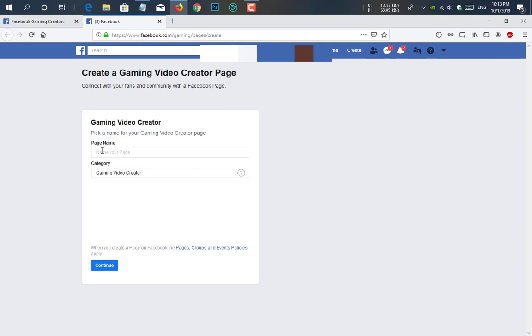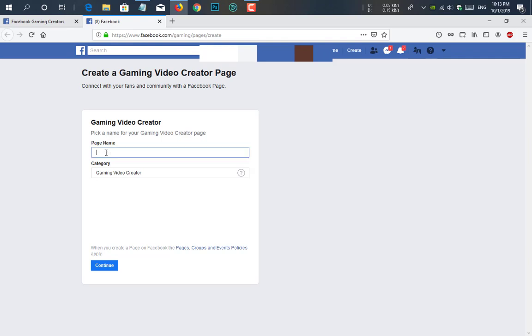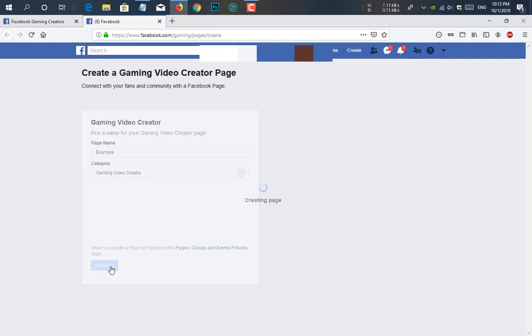Here you see it is asking for a page name. So what you will do, you will simply give your page name here. Here I am using an example because I don't want to create a page now. So I am using example. The category will be gaming video creator. So just click on continue.